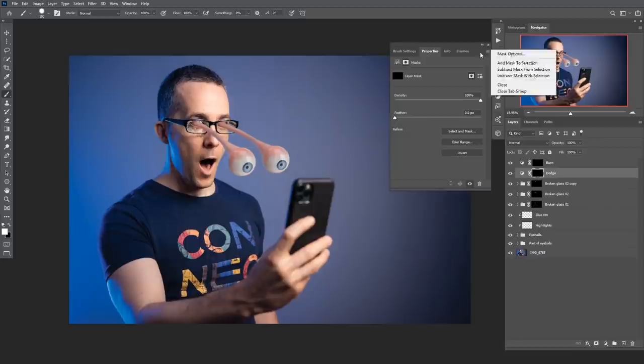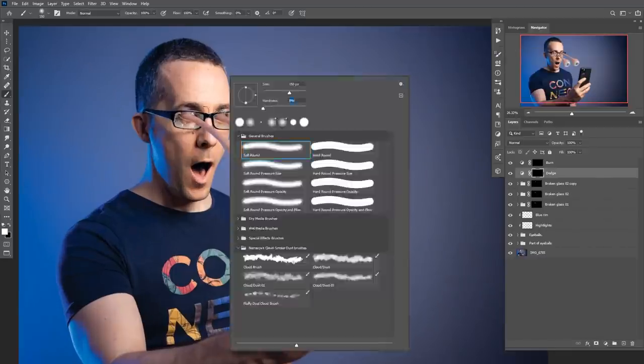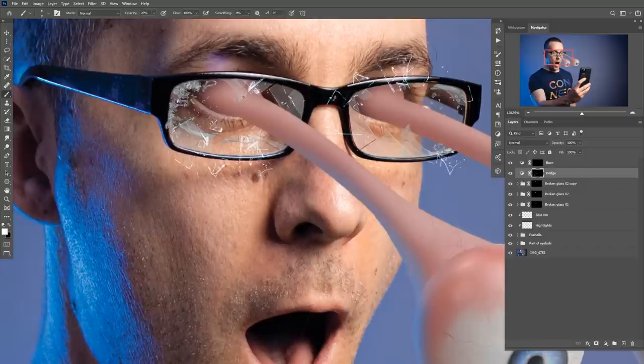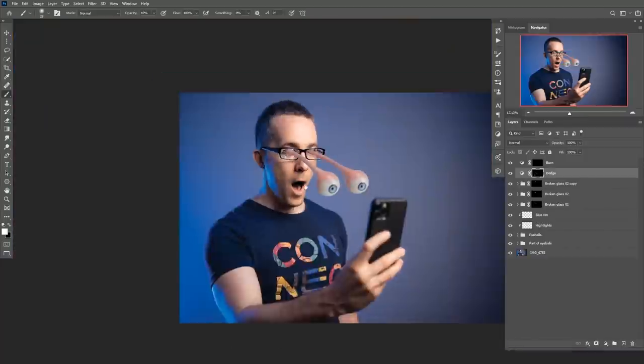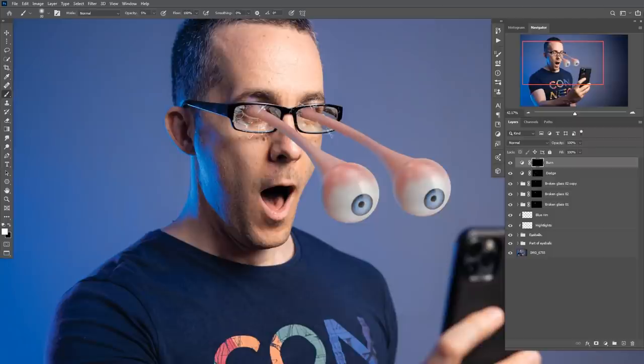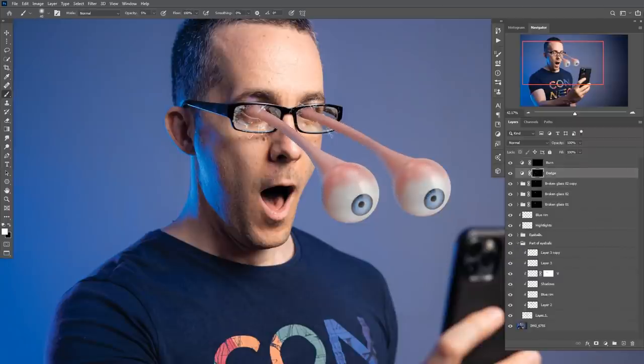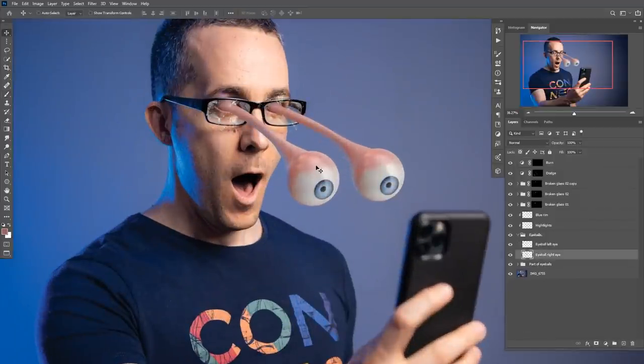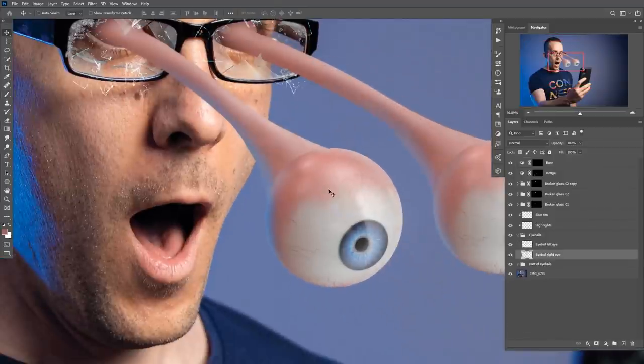I created curves adjustment layers to do classic dodge and burn—I have a full tutorial on that. I made some parts darker and some brighter, like the reflection on the glasses and changes on the eyeballs and extensions. That's basically the regular dodge and burn technique.